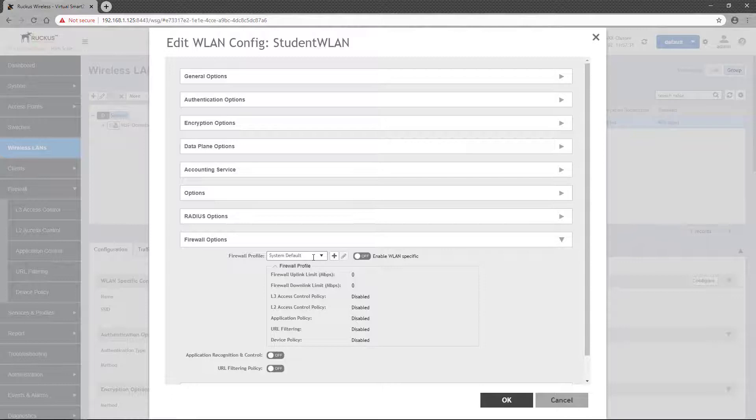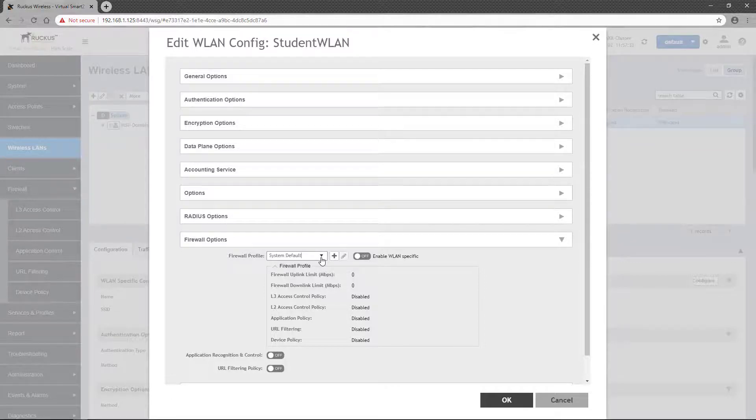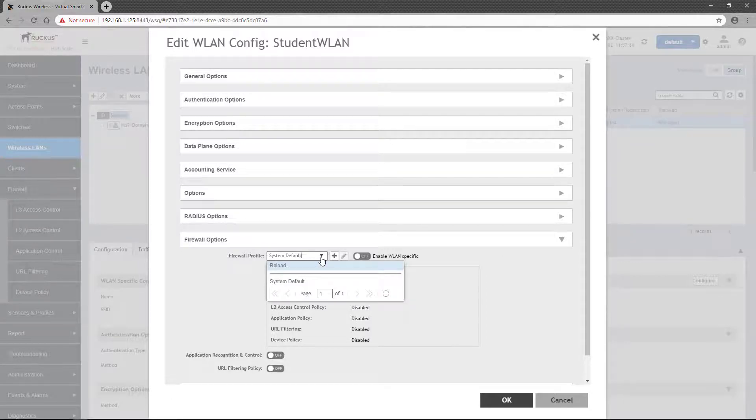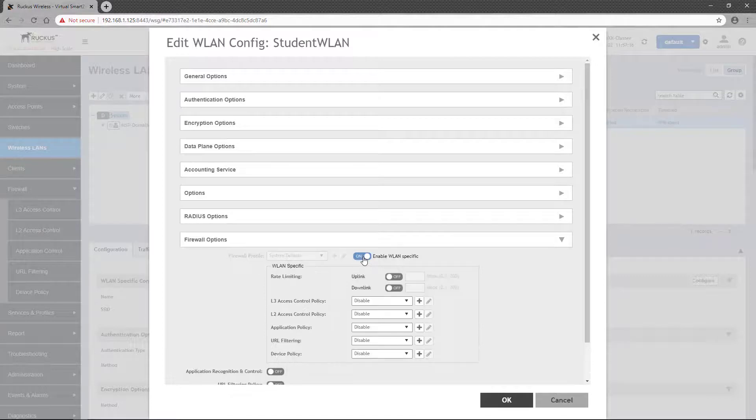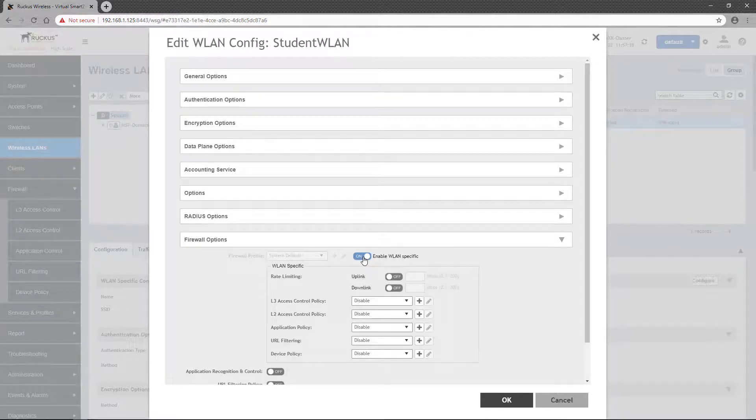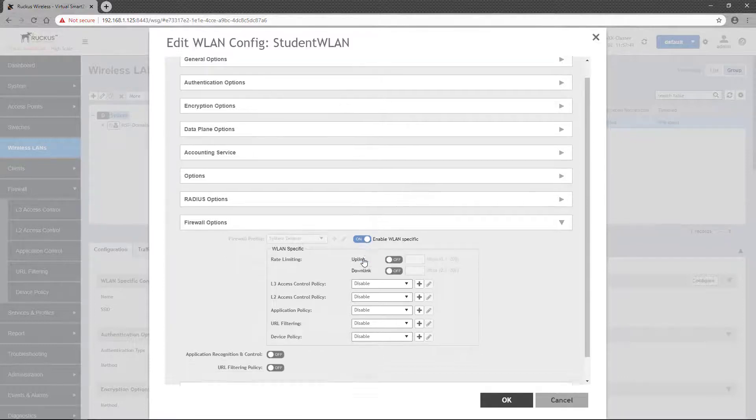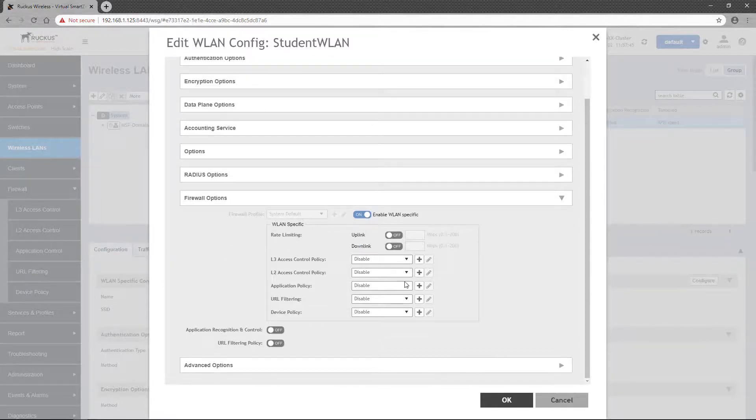By default, wireless LANs have a system default firewall profile applied, which does not filter any traffic. In order to apply a single policy to a wireless LAN, you must toggle the Enable WLAN Specific Switch to On. This allows you to select a policy from a dropdown.